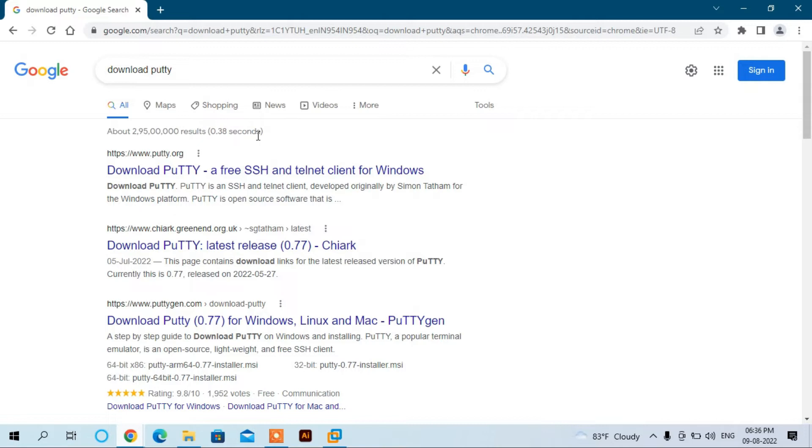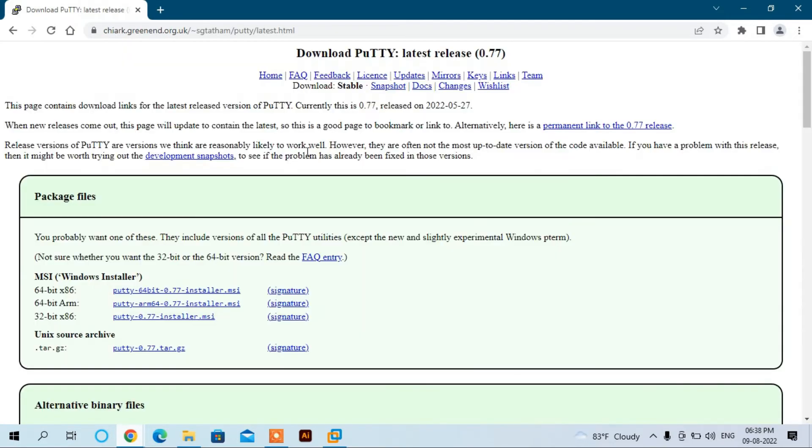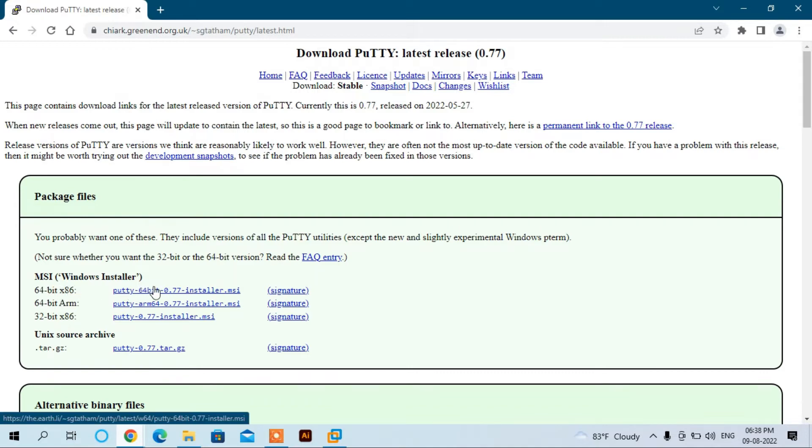Click here to download PuTTY. You can see the MSI Windows installer. Use this 64-bit version and click here to download.